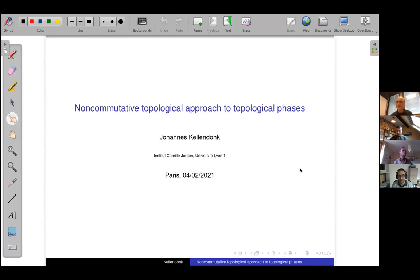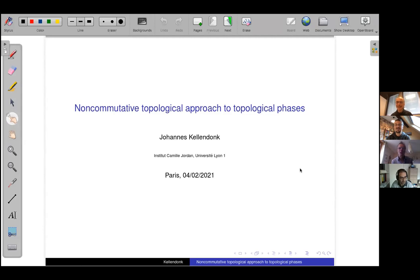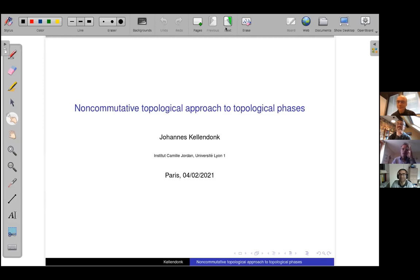We're very happy to have Johannes Kellendonk with us today from the University of Lyon — joining us virtually. He's agreed to give us an introduction to the non-commutative topological approach to topological phases.